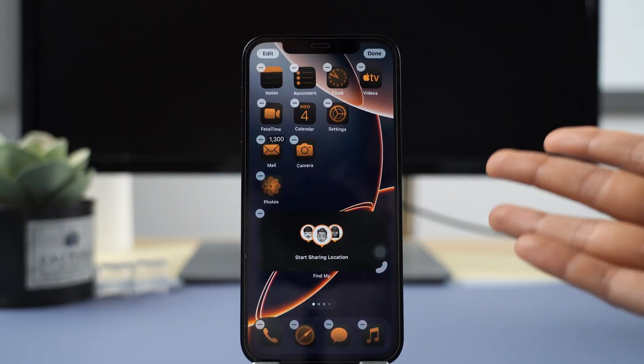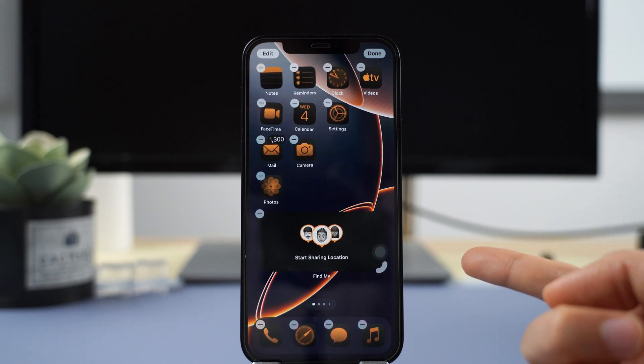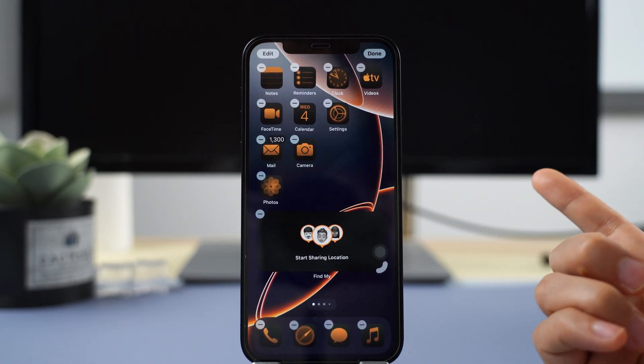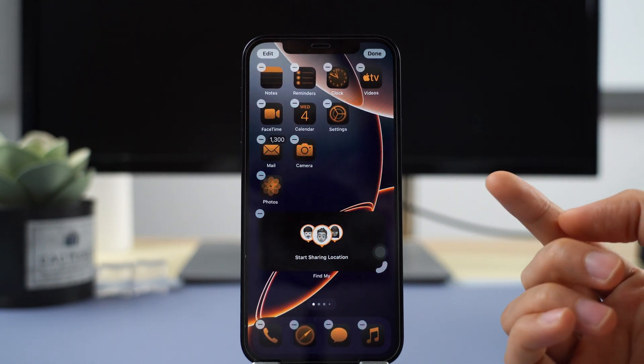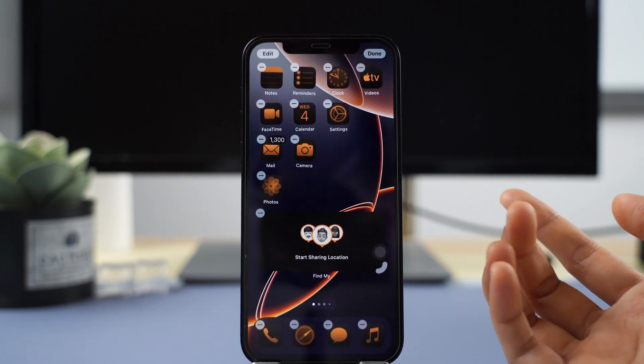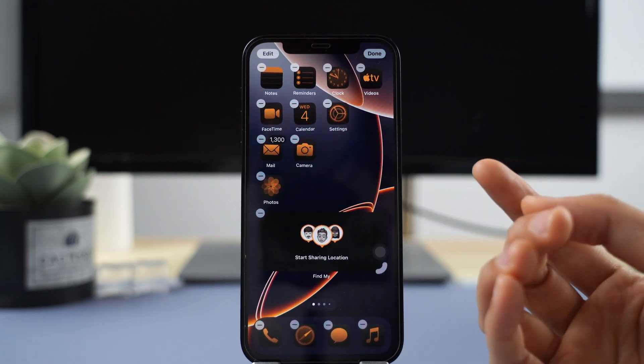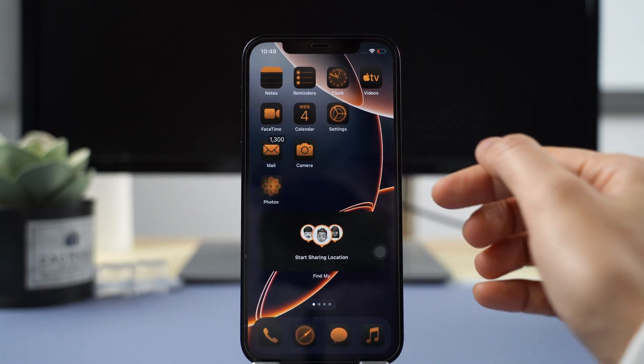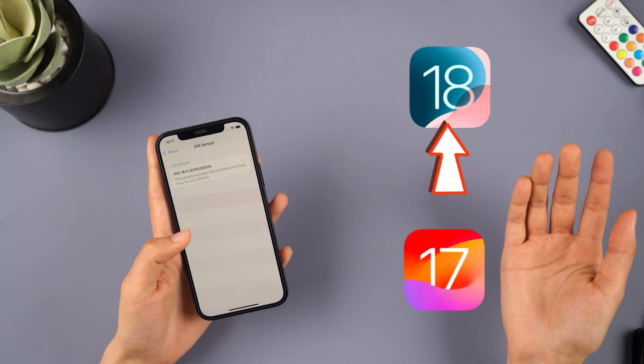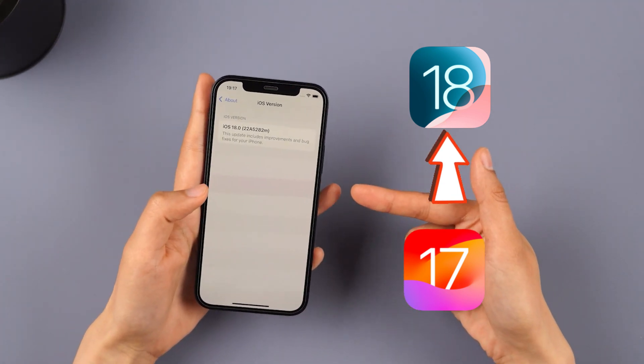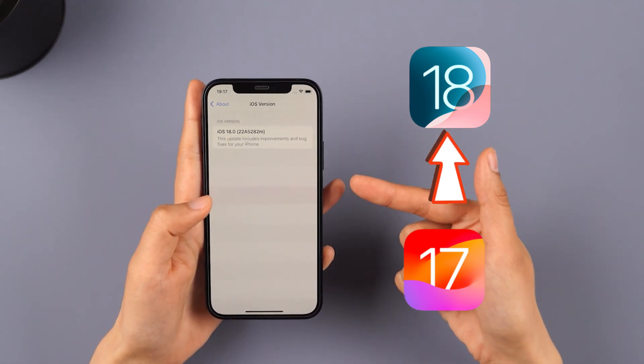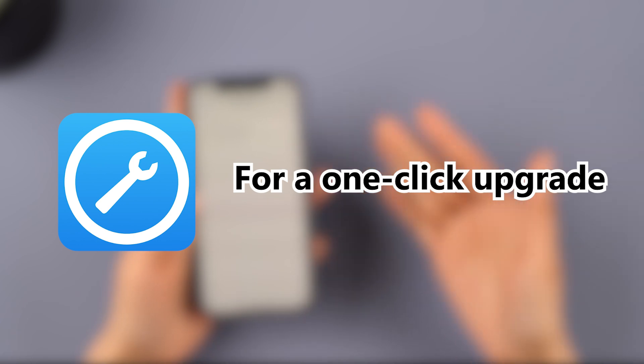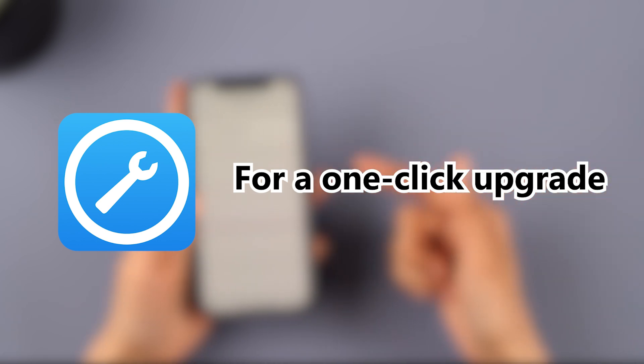That wraps up the new features in iOS 18.2. Do you think they're super handy and quick? If you want to get a taste of the new features in iOS 18.2, try using iMyPhone FixPo. It lets you upgrade to iOS 18.2 with just one click.